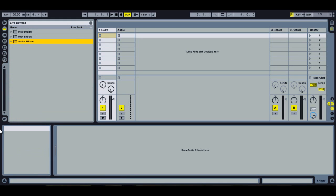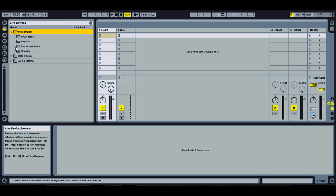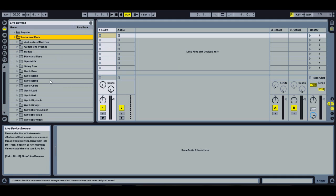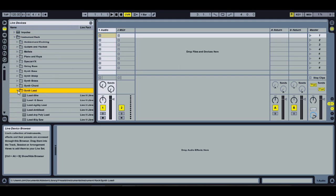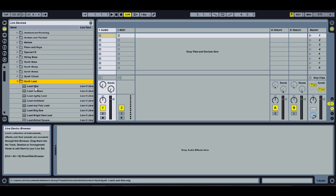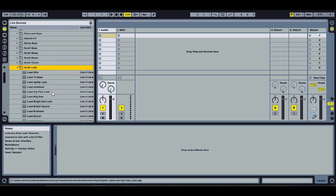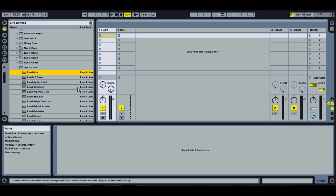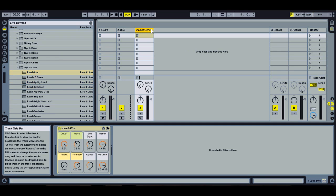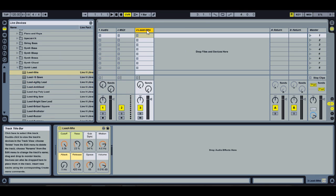Today I'm going to be showing you how to make a synth line in Ableton. First, go to Instruments, then Instrument Rack, and select a synth. If it's a synth line you go to Synth, but you can do the same thing for a bass line. Pick out a synth, double click it, and it pops up in the track.